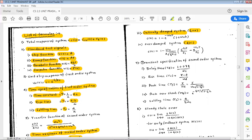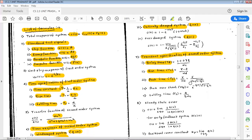Next — seventh point — is the transient specifications of a second order system. Delay time: td = (1 + 0.7ζ)/ωn. Rise time: tr = (π − θ)/ωd. Peak time: tp = π/ωd = π/(ωn·√(1−ζ²)). Peak overshoot: Mp = e^(−ζπ/√(1−ζ²)). This peak overshoot is usually expressed as a percentage.